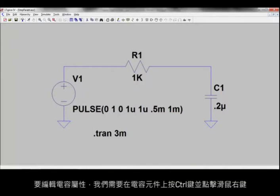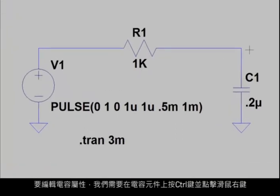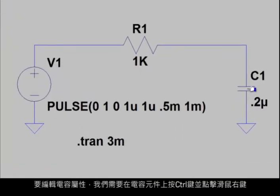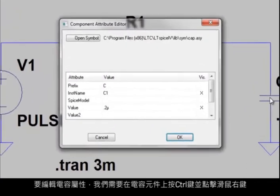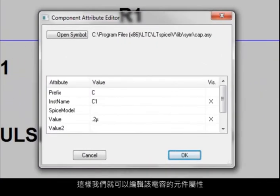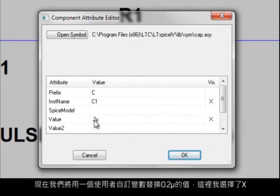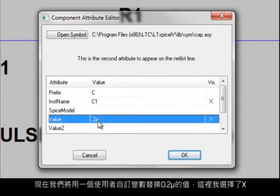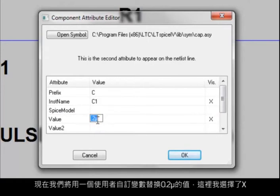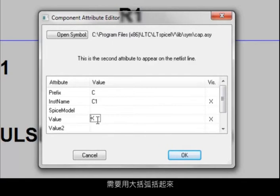To edit the capacitor's attributes, we need to do a control right-click over the capacitor element. That allows us now to edit the component attributes for that capacitor. And we're now going to replace the value of .2 micro with a user-defined variable, which in this case I've selected X. And we need to bracket it with the curly braces. The addition of the curly braces around the variable is important, as it tells LTSpice4 that X is a parameter.